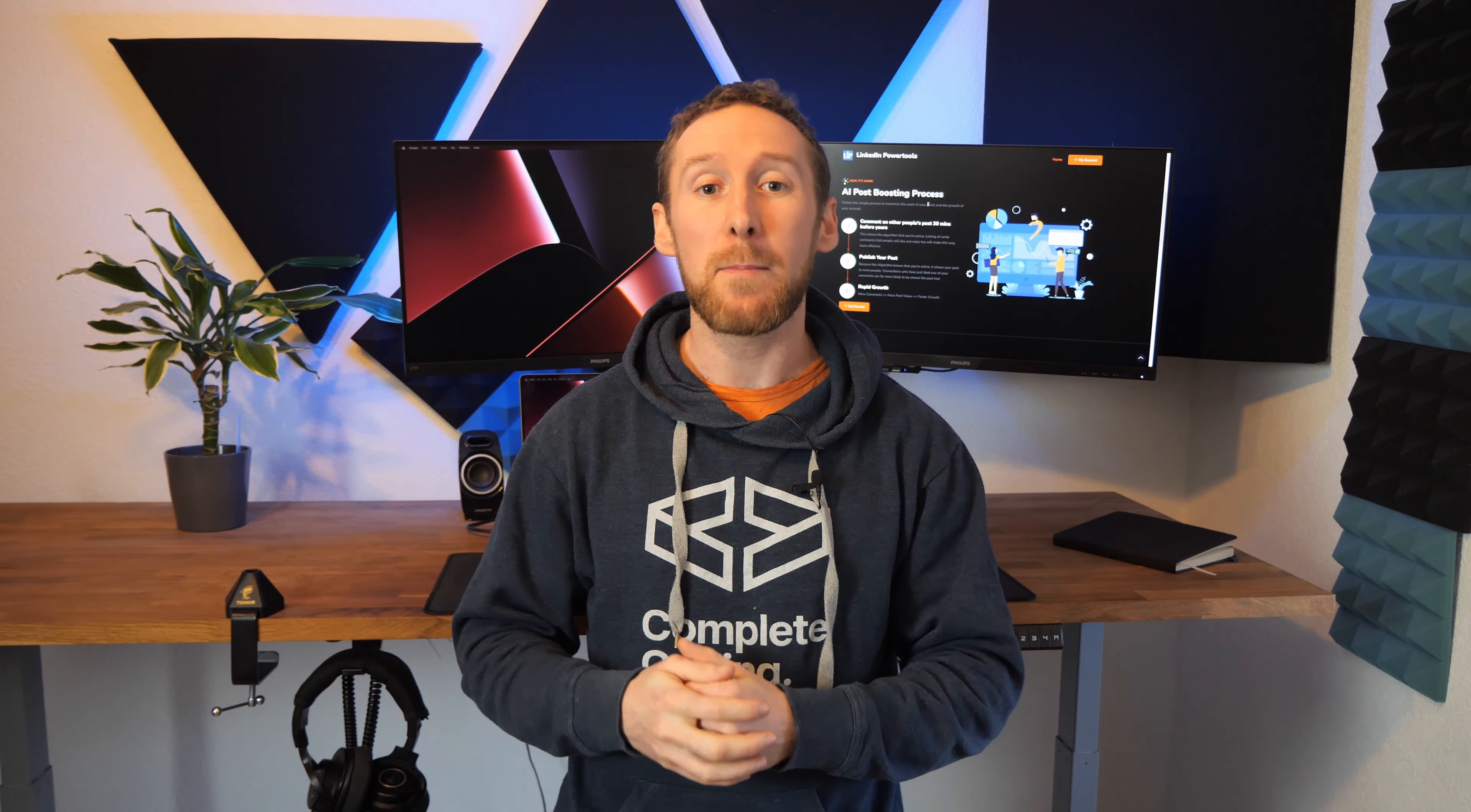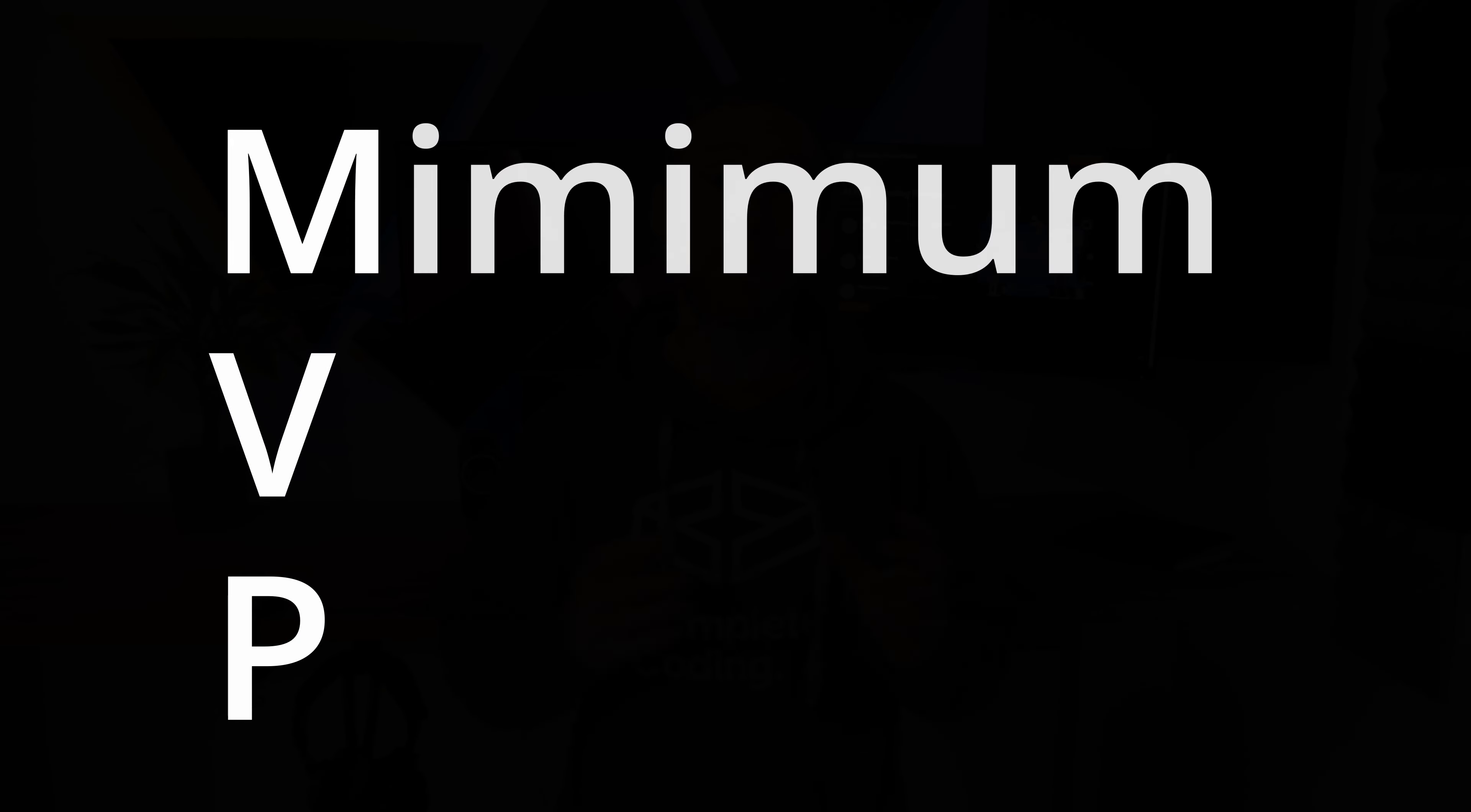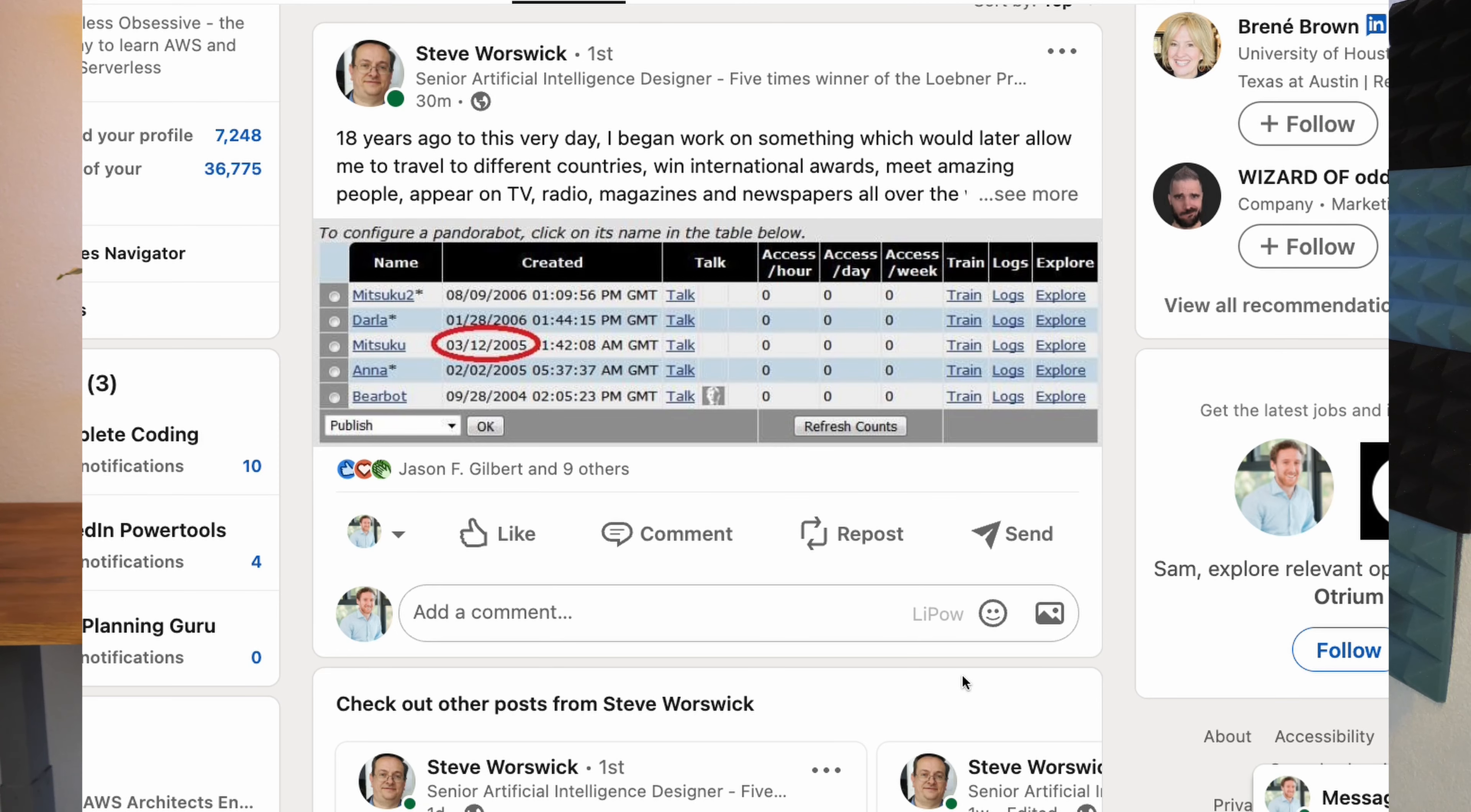This is where building your MVP or minimum viable product comes in and is critical to this process. As the name suggests this is the simplest version of your solution that still provides value to your users. For me that MVP was a Chrome extension where you could click a button on the post, AI generates the comment and types it into the comment box for you.